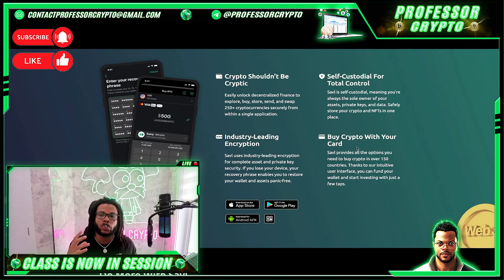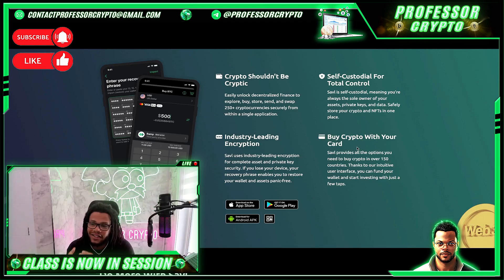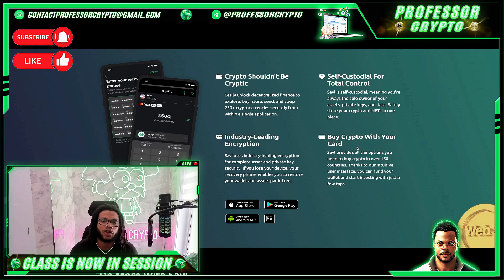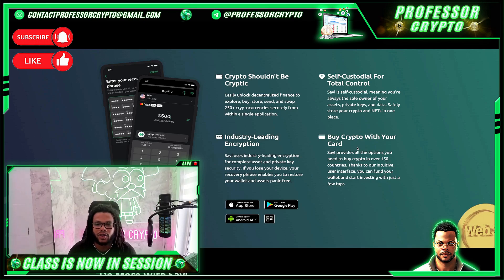They also have self-custodial for total control. Savile is self-custodial, meaning that you're always the sole owner of your assets, private keys, and data. Safely store your crypto and NFTs in one place. They use industry-leading encryption for complete asset and private key security. If you lose your device, your recovery phrase enables you to restore your wallet and assets panic-free.